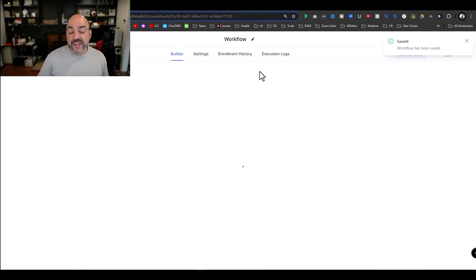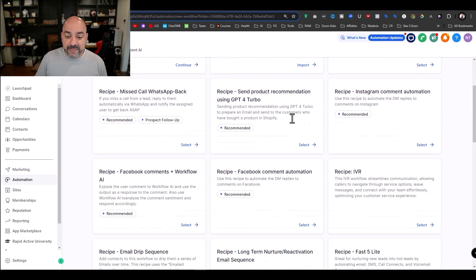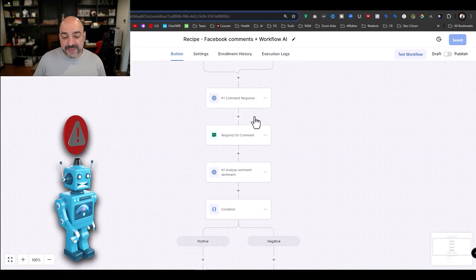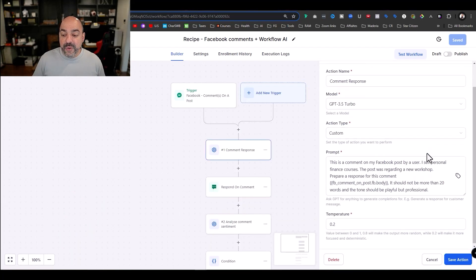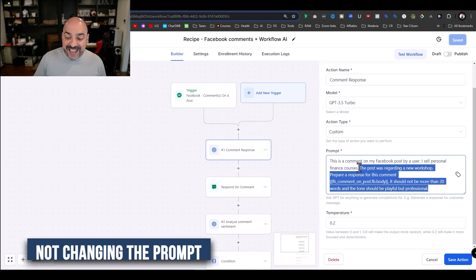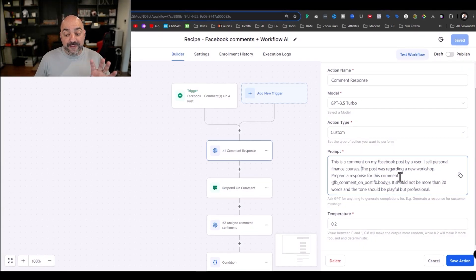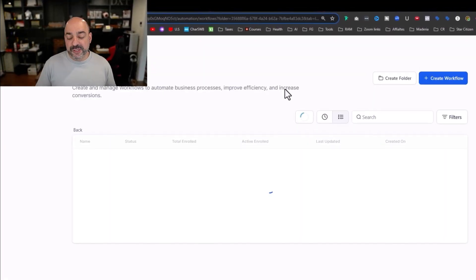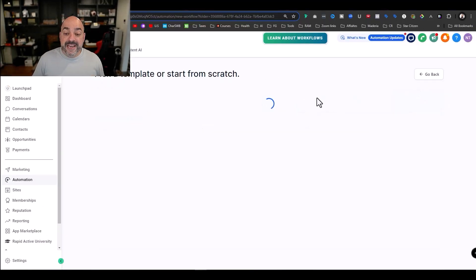They also have some AI-based recipe creations. The one I don't necessarily recommend is 'Recipe Comments Plus Workflow AI.' A lot of people are using it but the problem is if your bot isn't trained it can hallucinate, and the responses can go all over the place. The setup has a Facebook comment trigger where it says 'I sell personal finance courses' — and a lot of people aren't changing this prompt, so the bot responds about finance courses regardless. You'd want a very elaborate, specific prompt. I personally wouldn't use this one, but it is available.